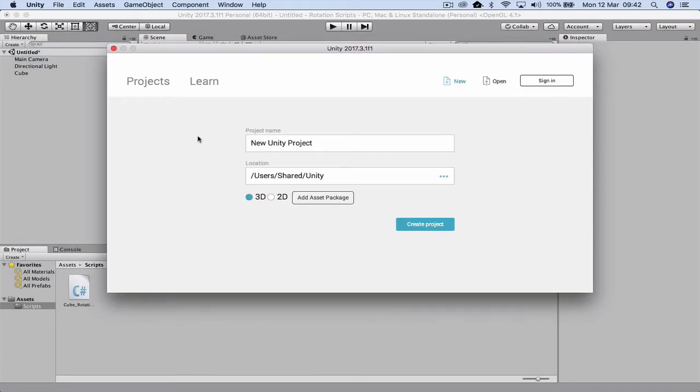We're going to start by creating a 3D project and we're just going to call it cube rotation.